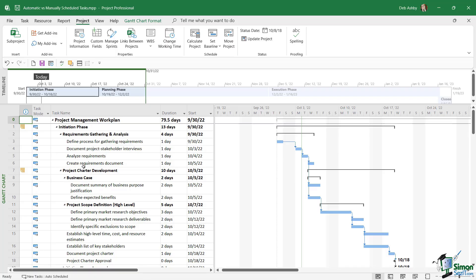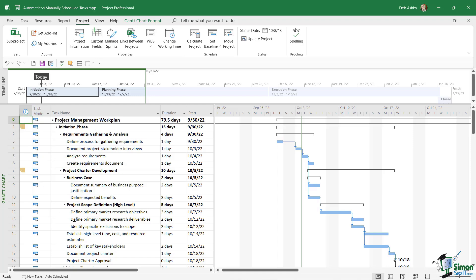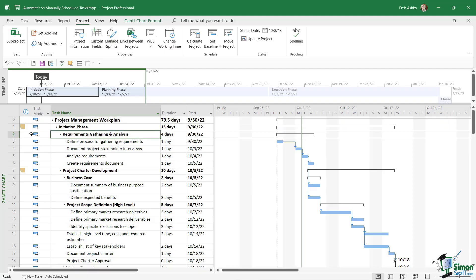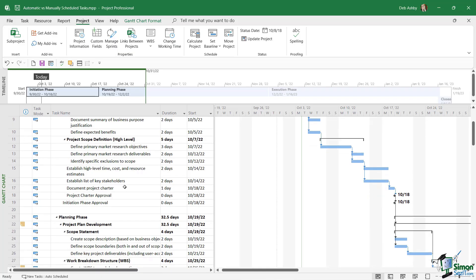Let's start with auto-scheduled. If we take a look at the project plan that I have open, notice that the second column here is called task mode. This is where we have our indicator as to whether a particular task is manually or automatically scheduled. You can see here that for all of these tasks in this project plan, I have this icon, and this icon tells me that this particular task is automatically scheduled. That is the task mode.